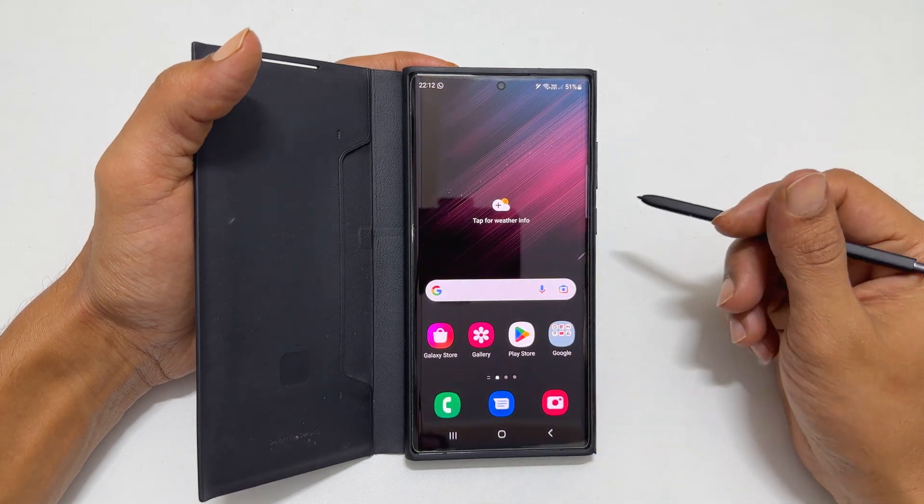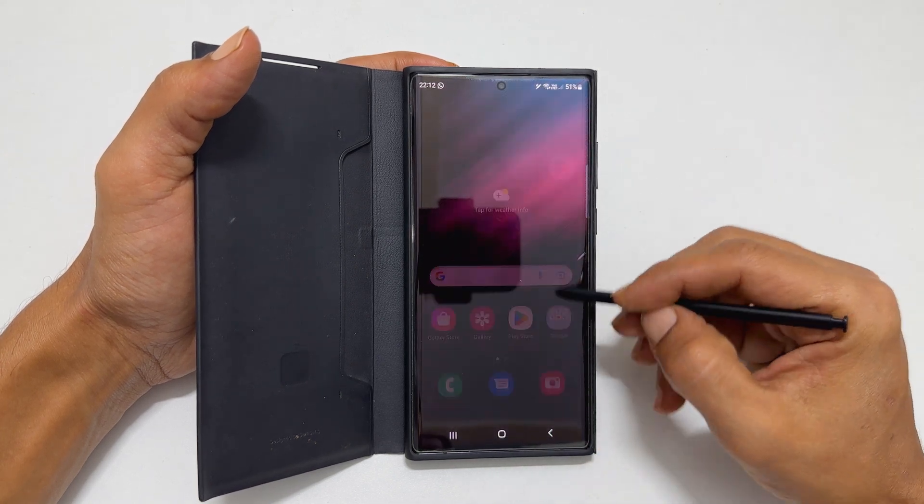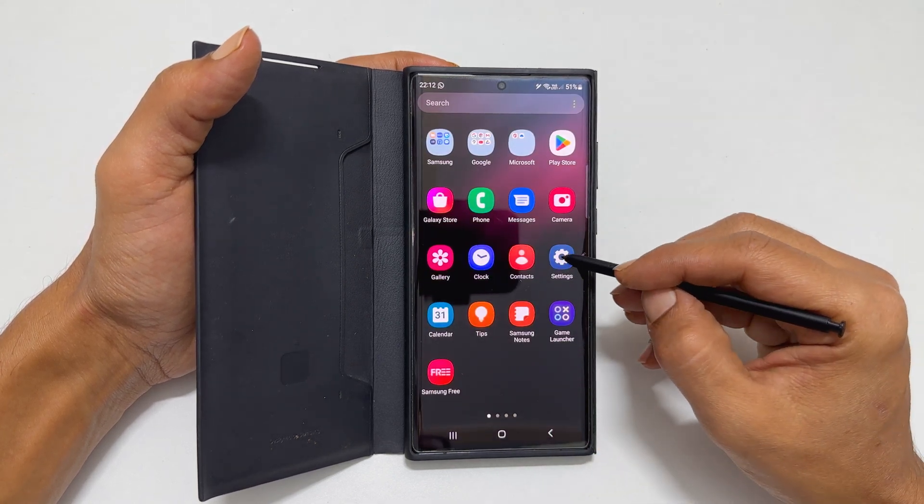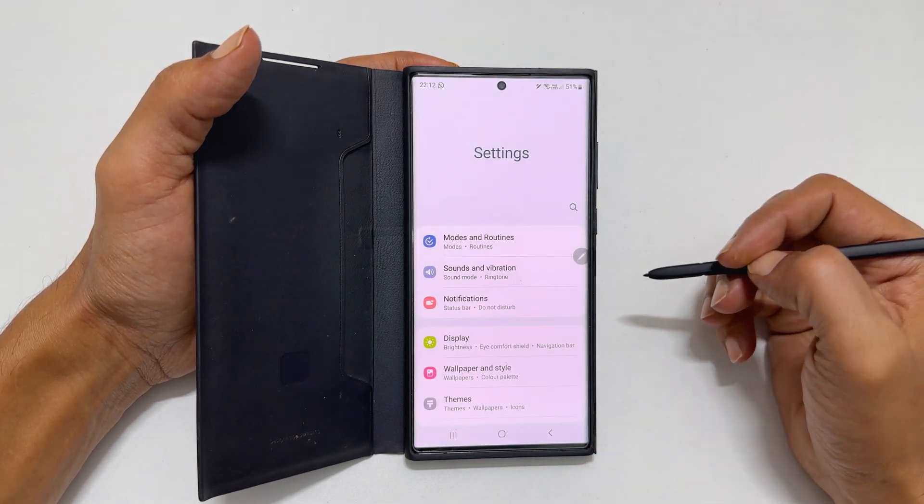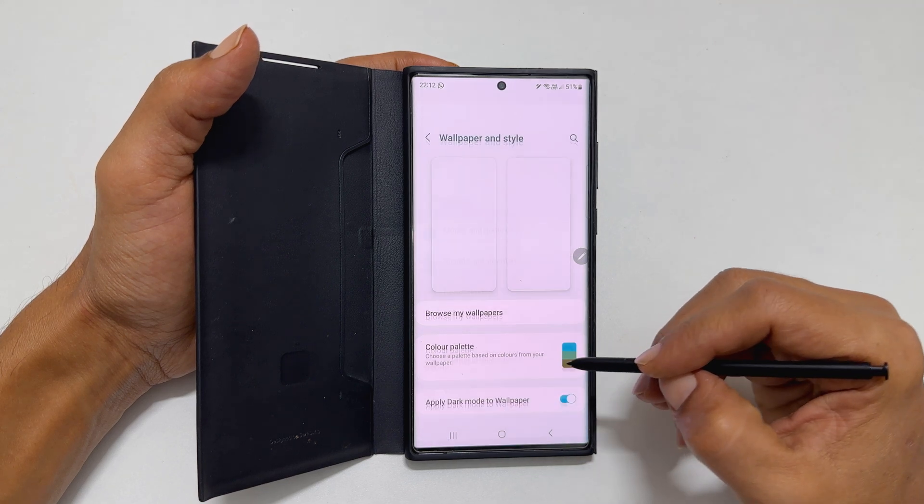To begin with, go to Settings and tap on Wallpaper and Style.